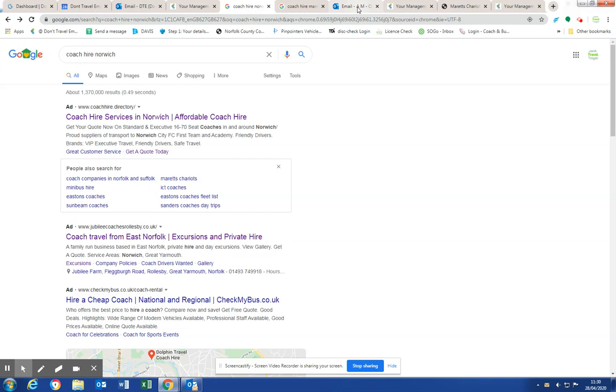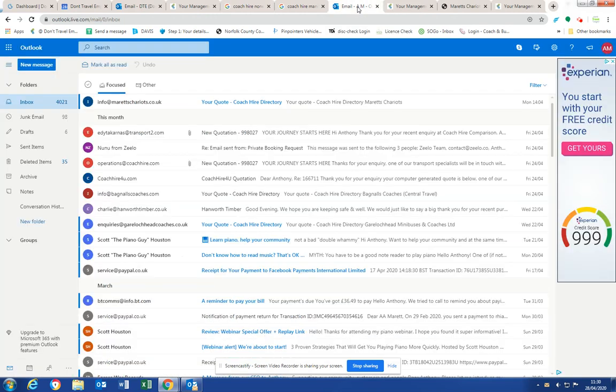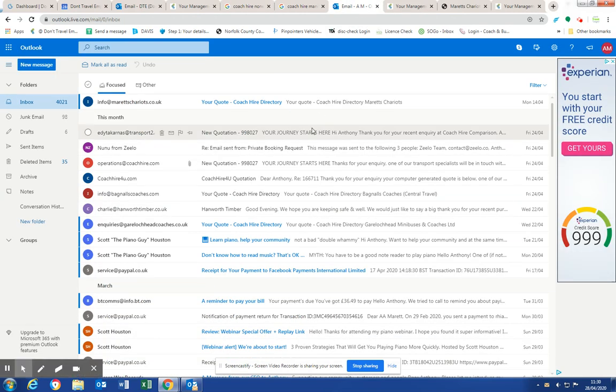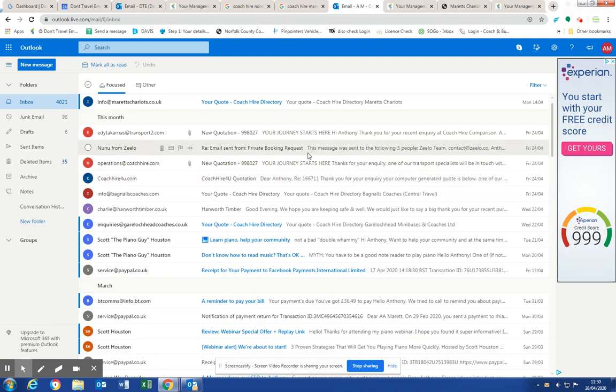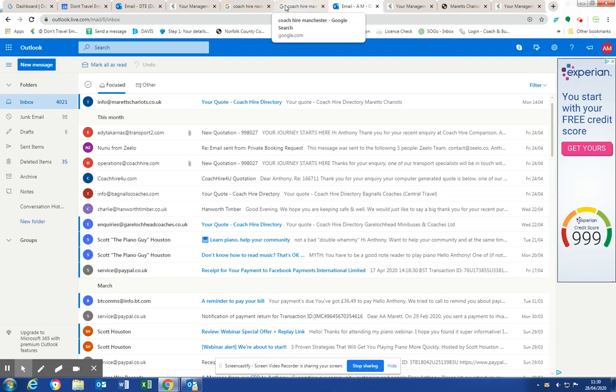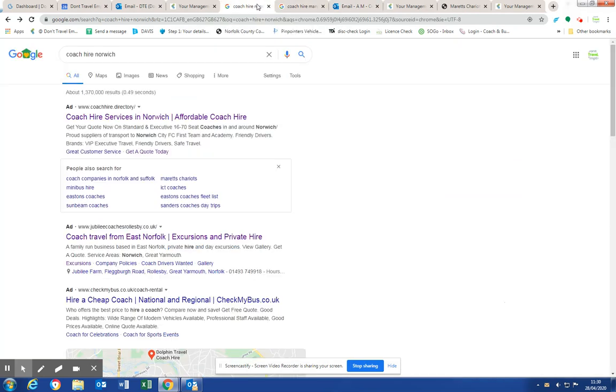I filled in a few quote forms online a few days ago, and I got instant gratification. I filled in Coach Hire, they came back instantly. The Operations of Coach Hire within an hour, Zelo within an hour. When we go to coach operators, 50% of the coach operators don't come back at all.